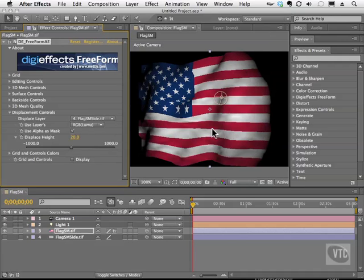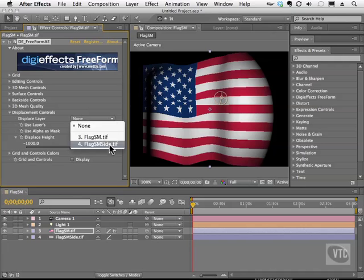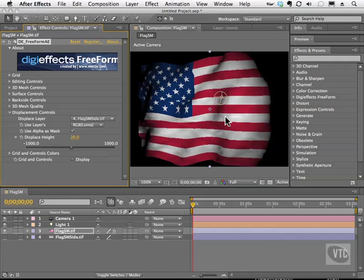You'll see right away that we have a look that looks a little bit different. I'm going to undo that to show you — this is before. And we'll put our displaced layer back on here. And there's after.